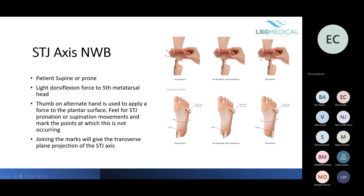To perform the test, the patient can be supine or prone. Apply a light dorsiflexion force on the fifth metatarsal head, then use your thumb to work across the rearfoot. Pushing on the medial side of the heel supinates the foot, and pushing over the lateral side pronates the foot. Work along the foot until you reach a point where the foot neither pronates nor supinates and mark an X, then move further up the foot and repeat.